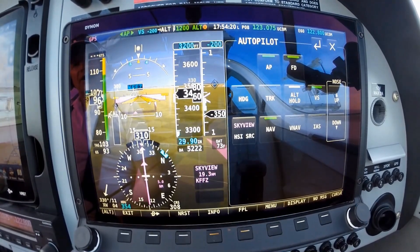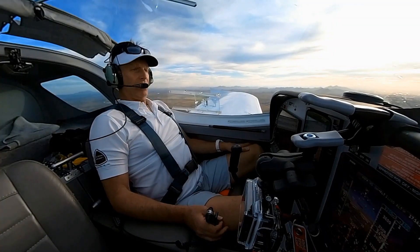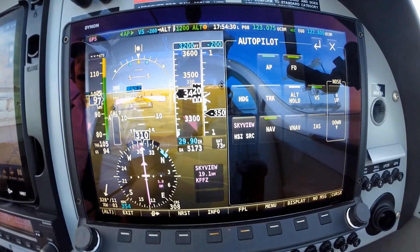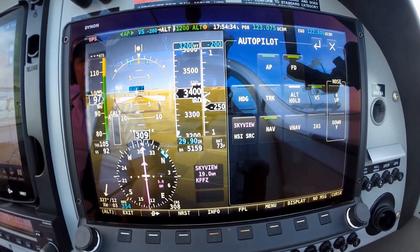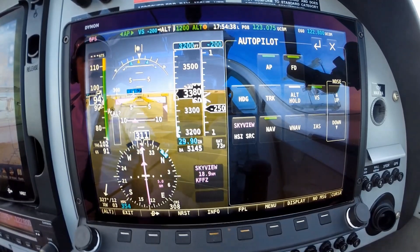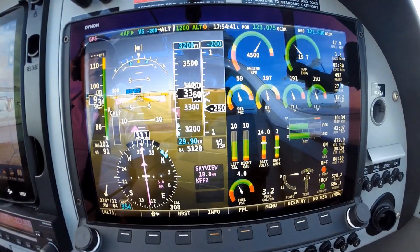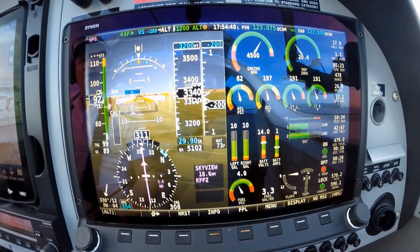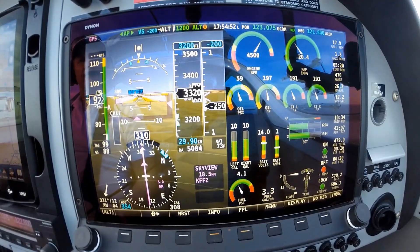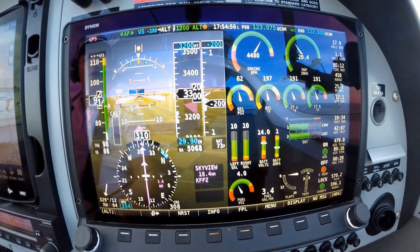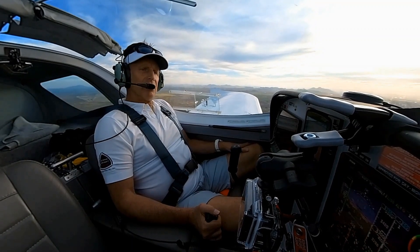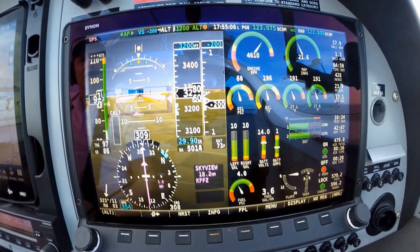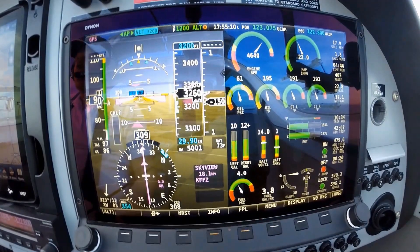The GPS still has our heading back to Falcon here. We'll get an enunciation that tells us we're approaching our altitude. We should get that enunciation shortly saying we're approaching our designated altitude. Autopilot mode — there it is.